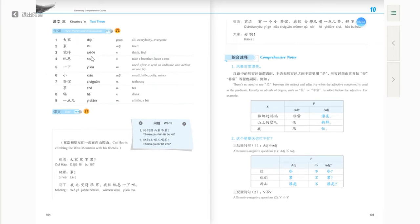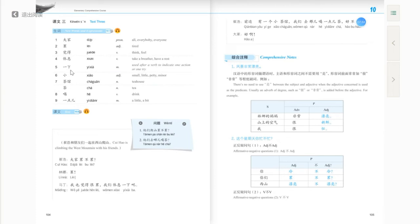觉得 means think or feel — for example, 我觉得很累 means I feel tired. 休息 means take a rest or have a rest. You can say 你想休息吗 — do you want to take a rest? Next is the expression 一下, which in spoken Chinese is often pronounced with an 儿 sound: 一下儿. We use 一下 after a verb to indicate one action or one try.